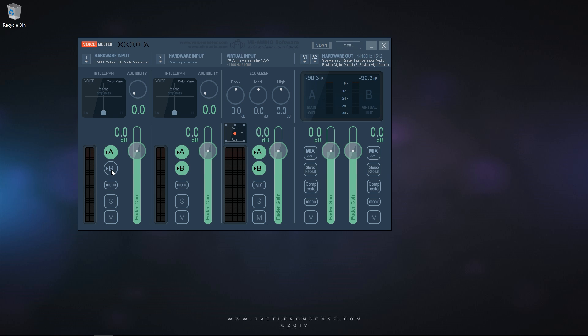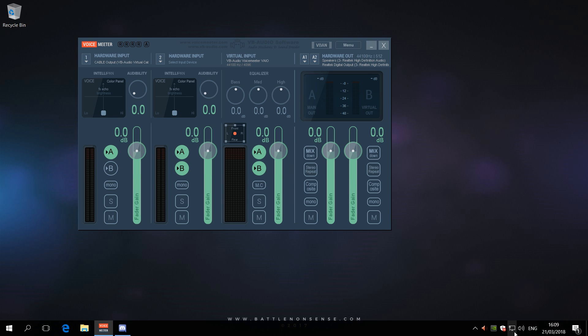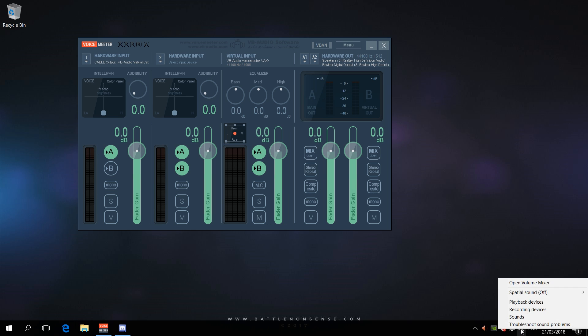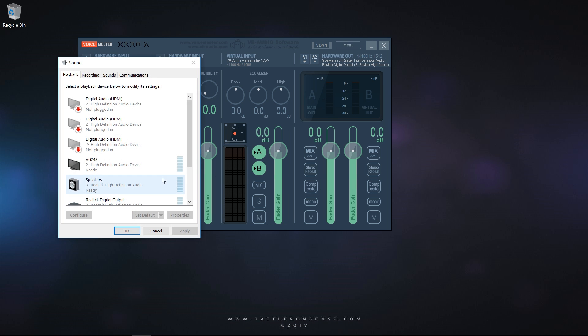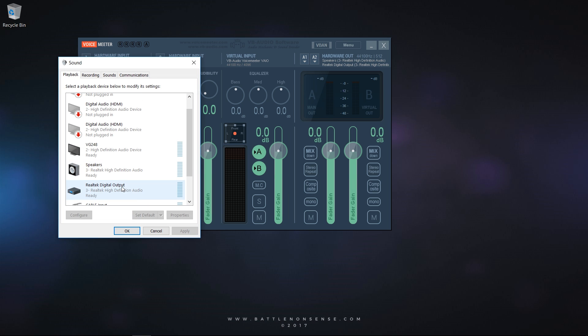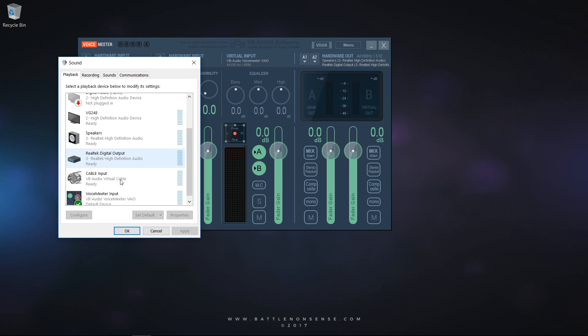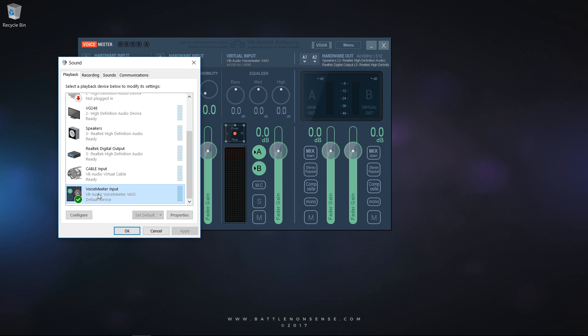One thing that you must be aware of is that driver updates might change your default playback device. Should this happen then you might not get any audio at all, or in case that your monitor supports it you might suddenly have your PC use the speakers built into your monitor. When this happens then you only have to go to your playback devices, select VoiceMeter Input and make it your default audio device again.